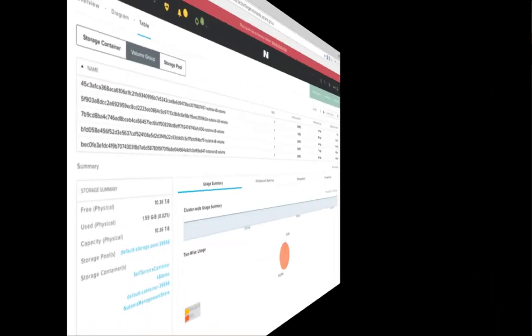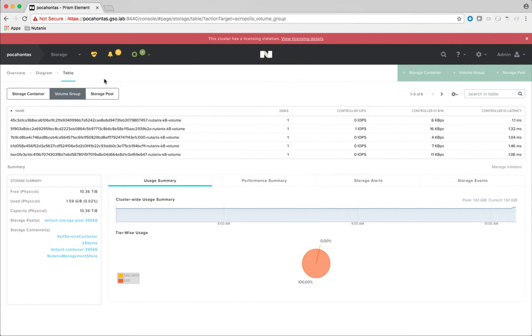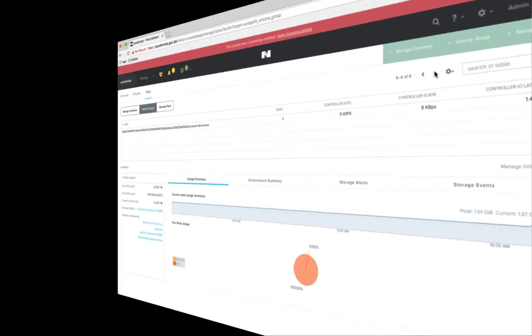When we switch over to look at the volume groups, we can see that there are now 6 volume groups which were dynamically created as part of the MongoDB scale out.